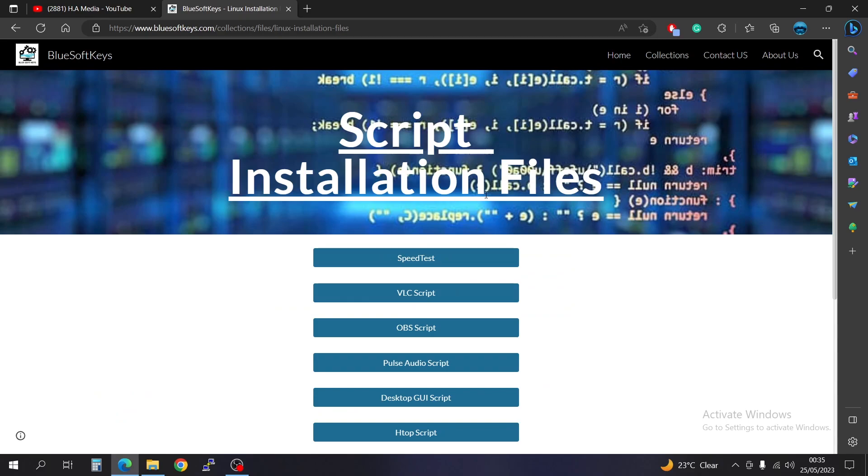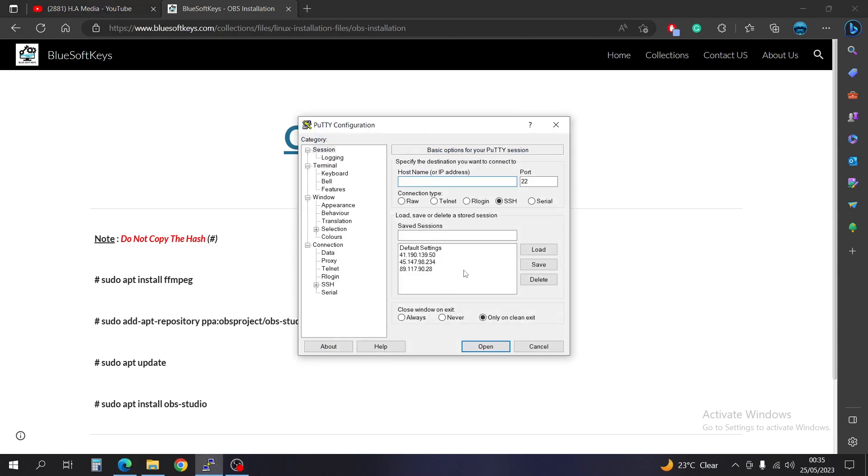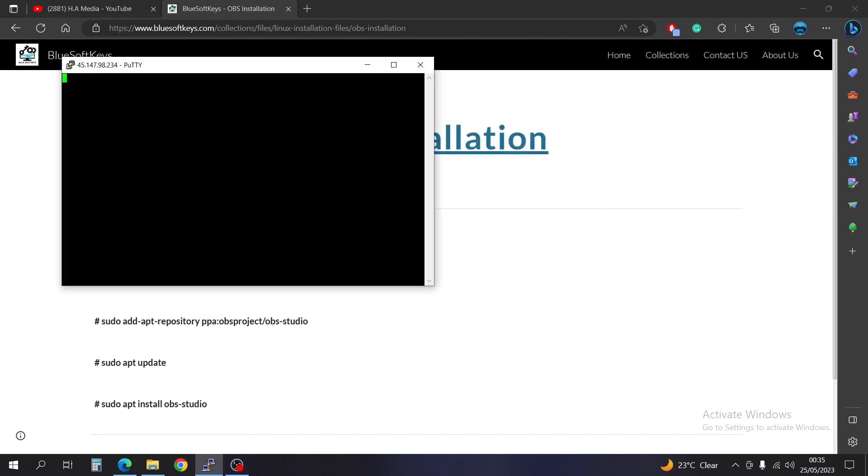Okay, so what you need here is the OBS script. And this is what we're going to need. So if you're using your local machine, you're going to just have to fire up your terminal and start installing this. But if you're using a server like me, I'm going to have to first log in.